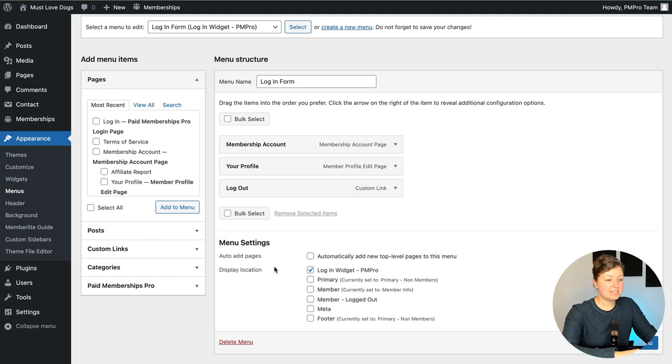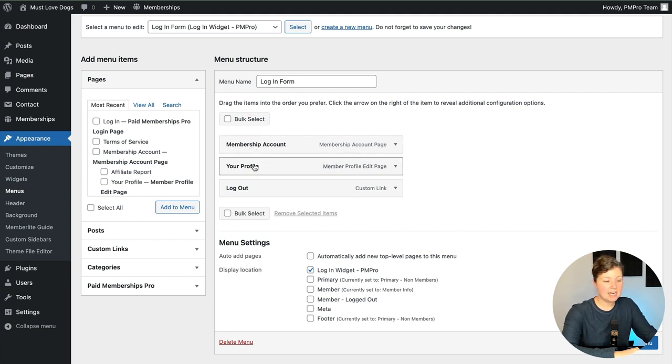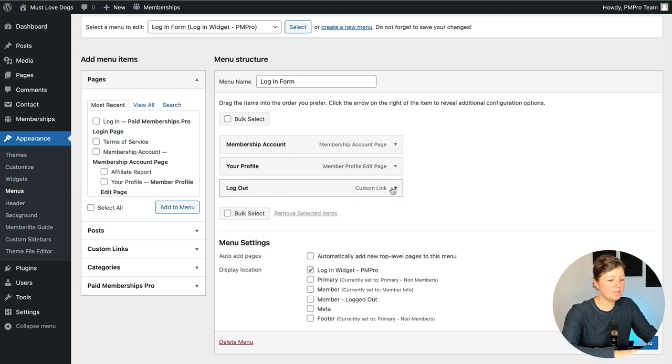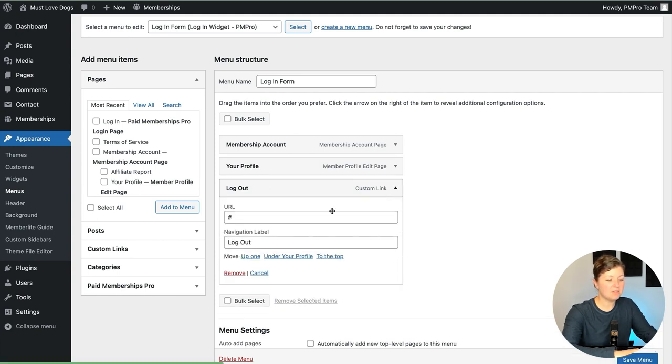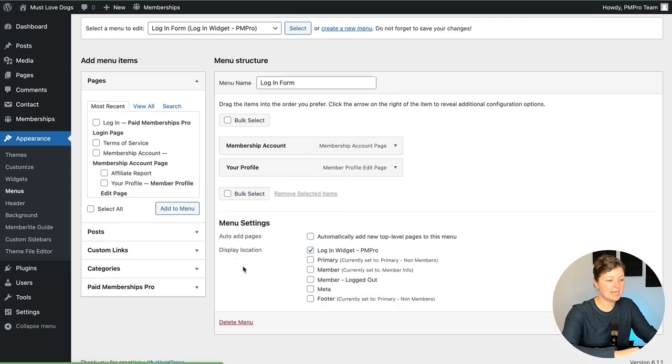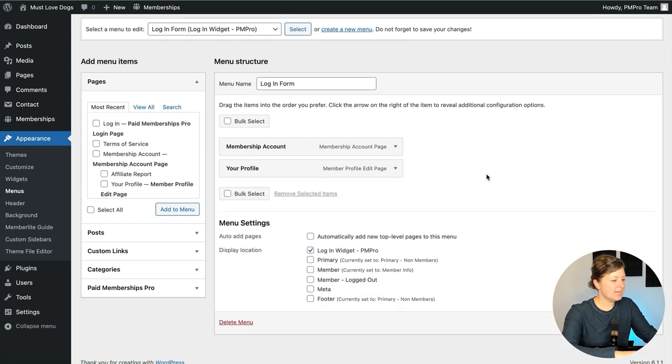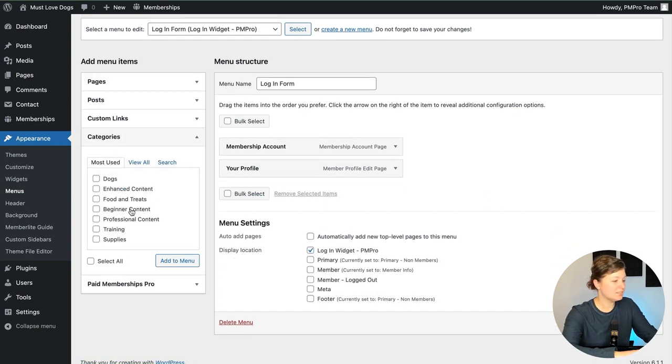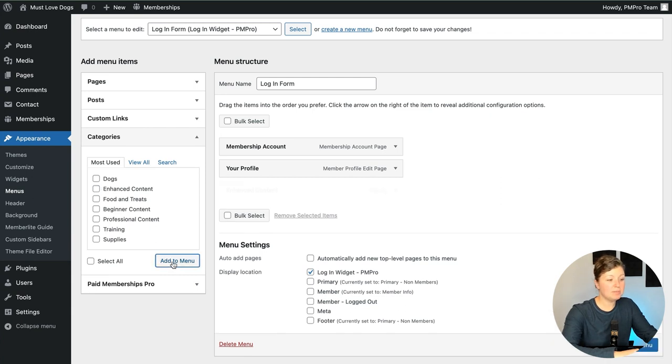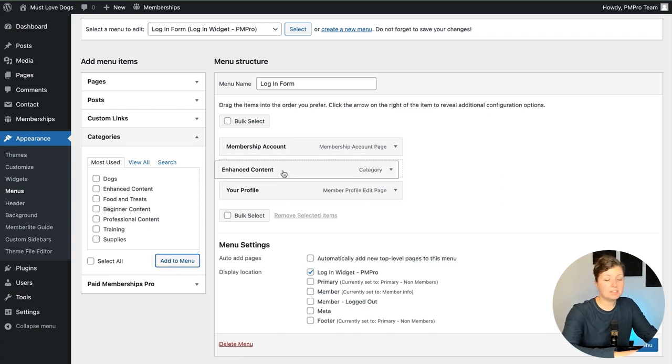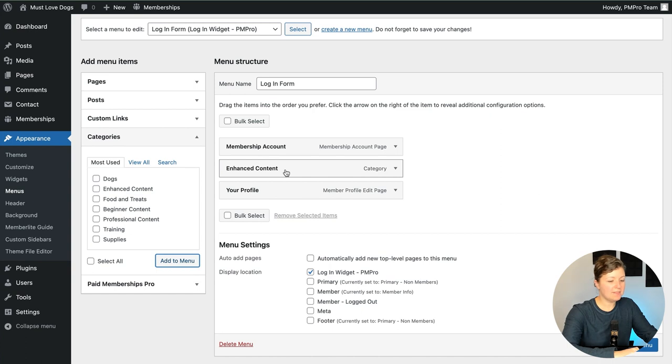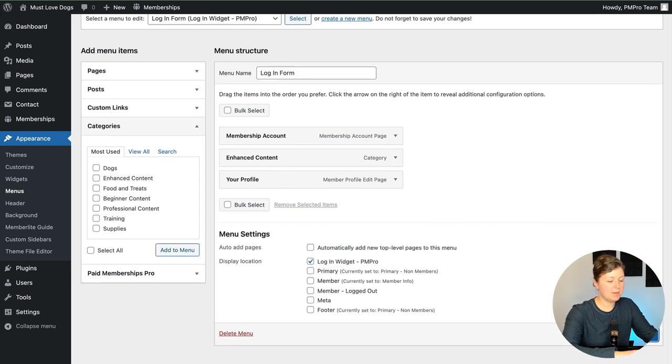In this widget, what menu items we've already added are a link back to the membership account page, a link to edit the profile and that custom logout link. I'm going to remove this since it's redundant with the other link we have on the site. And then I'm going to add a link to a special blog post category. So let's say enhanced content. So this is a premium content category. It's protected for members only. We're going to add that to this location and click save menu.